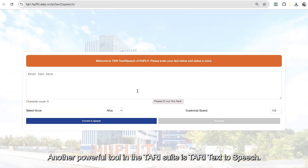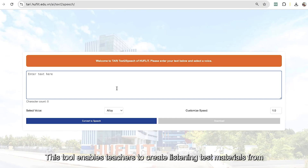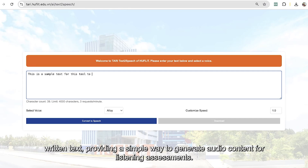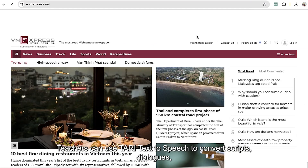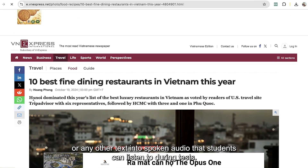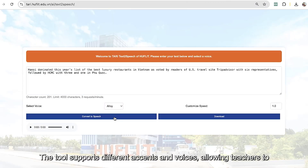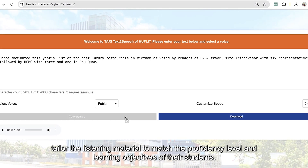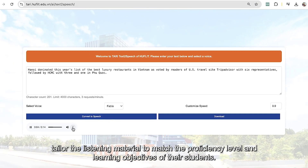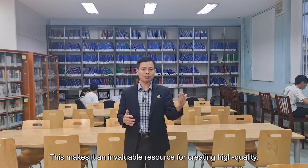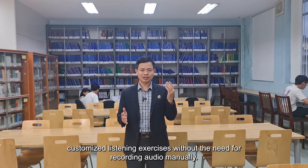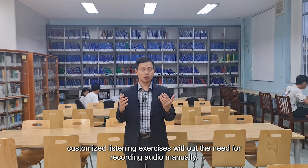Another powerful tool in the Tari Suite is Tari Text to Speech. This tool enables teachers to create listening test materials from written text, providing a simple way to generate audio content for listening assessments. Teachers can use Tari Text to Speech to convert scripts, dialogues, or any other text into spoken audio that students can listen to during tests. The tool supports different accents and voices, allowing teachers to tailor the listening material to match the proficiency level and learning objectives of their students. This makes it an invaluable resource for creating high-quality, customized listening exercises without the need for recording audio manually.